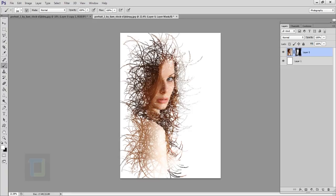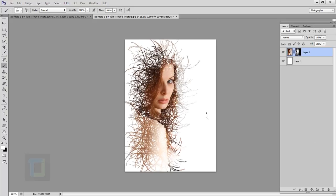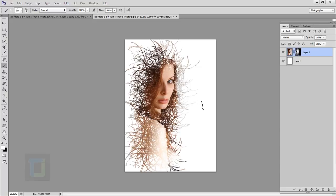So the beauty of this effect is that every time you create this effect, it will be different than the last time. And that's also the minus point because you cannot create the same effect twice even if you want to.